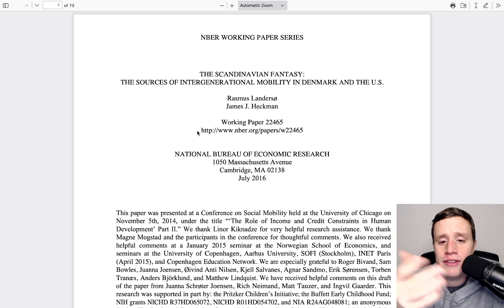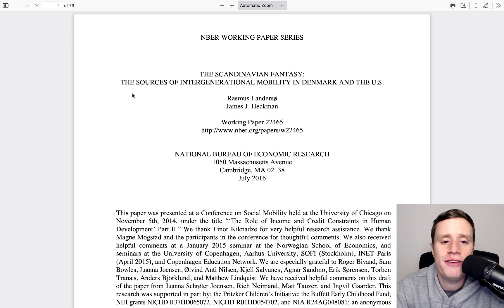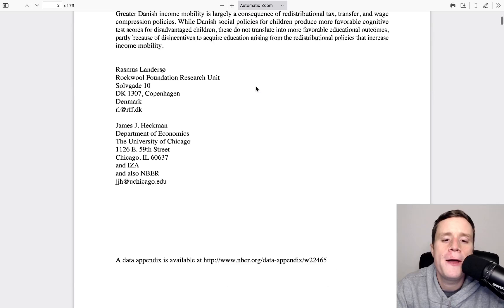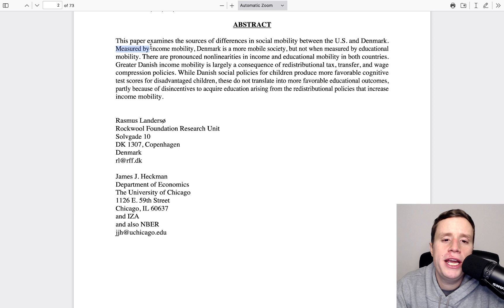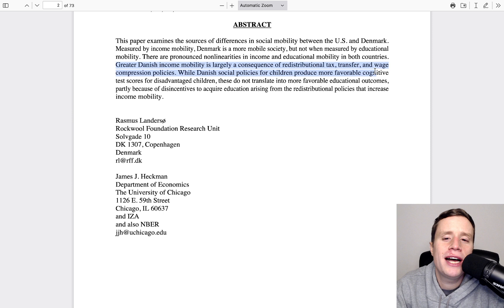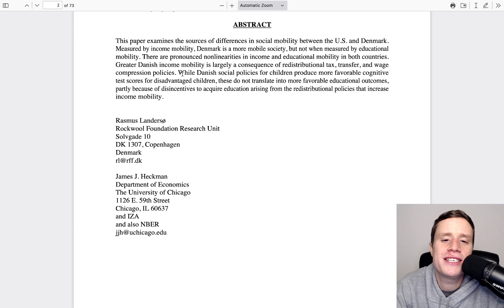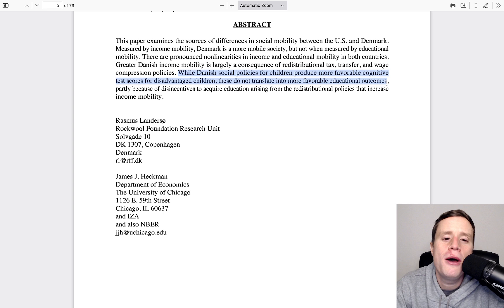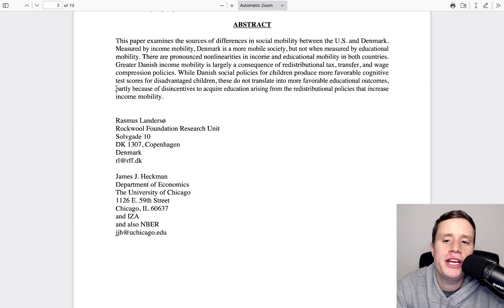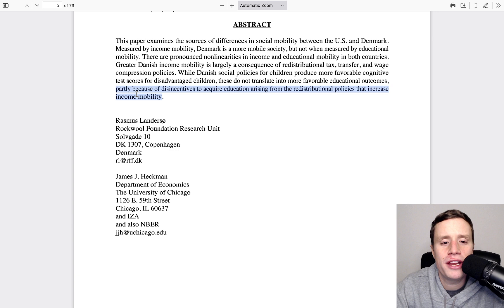So we have this paper from Rasmus Landersow and James Heckman. And it's titled The Scandinavian Fantasy, The Sources of Intergenerational Mobility in Denmark and the U.S. We have the abstract here. Measured by income mobility, Denmark is a more mobile society, but not when measured by educational mobility. Greater Danish income mobility is largely a consequence of redistributional tax and transfer and wage compression policies. While Danish social policies for children produce far more favorable cognitive test scores for disadvantaged children, these do not translate into more favorable outcomes, partly because of disincentives to acquire education arising from the redistributional policies that increase the income mobility. This bit right here is extremely flimsy, but it's funny that that's where they go with it.